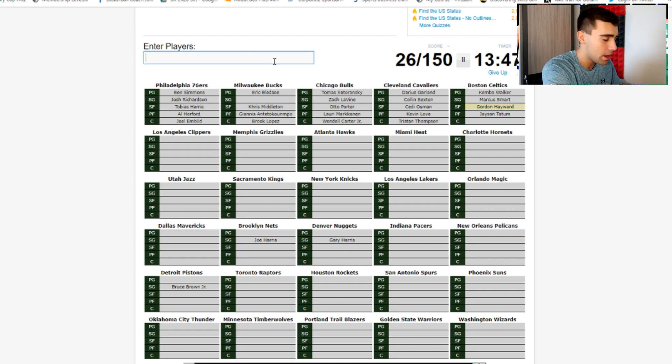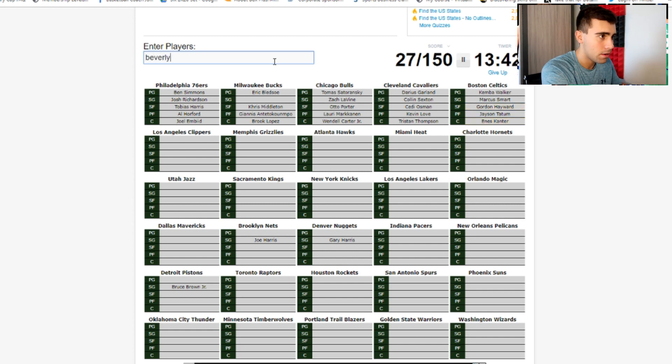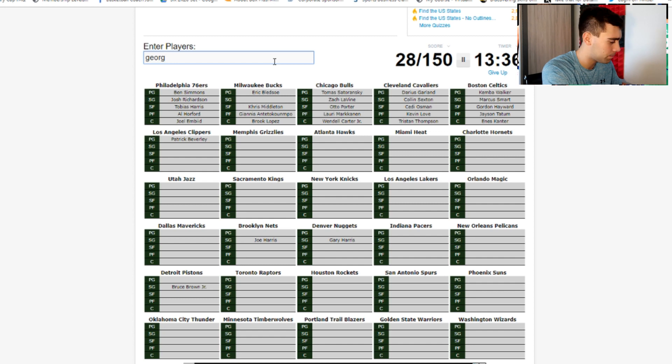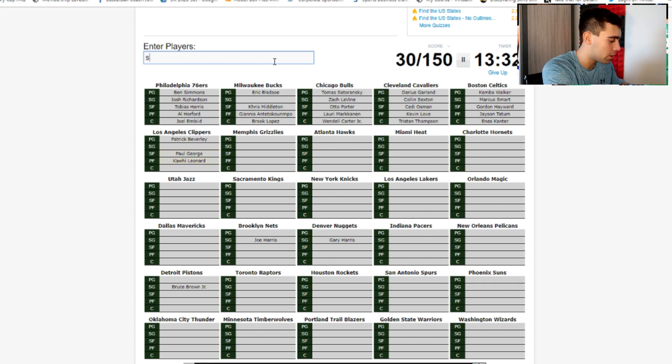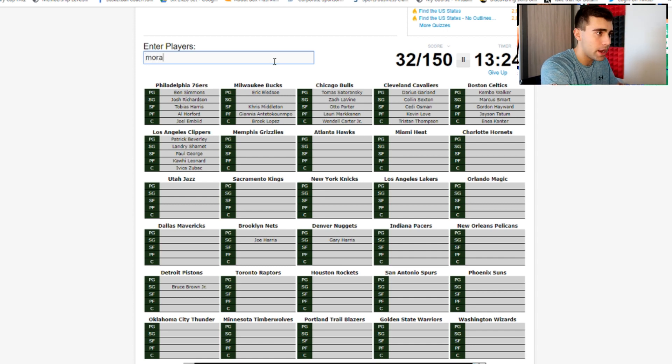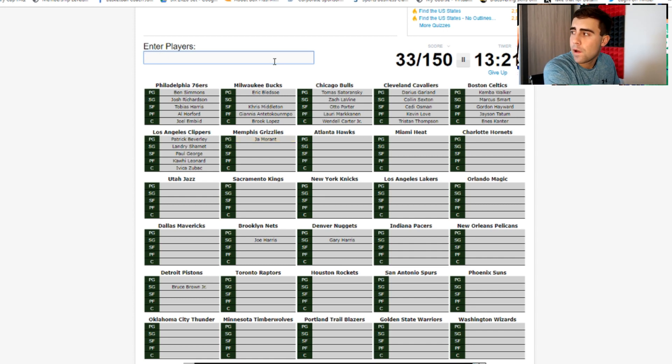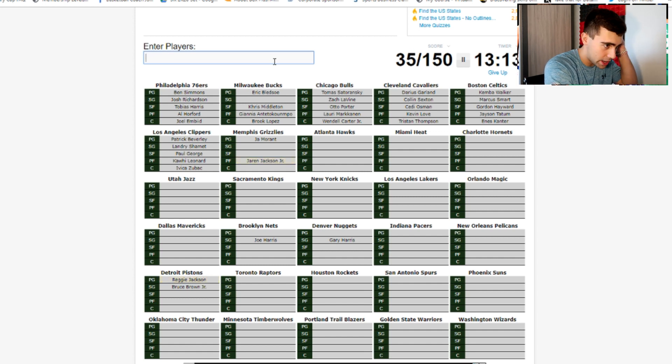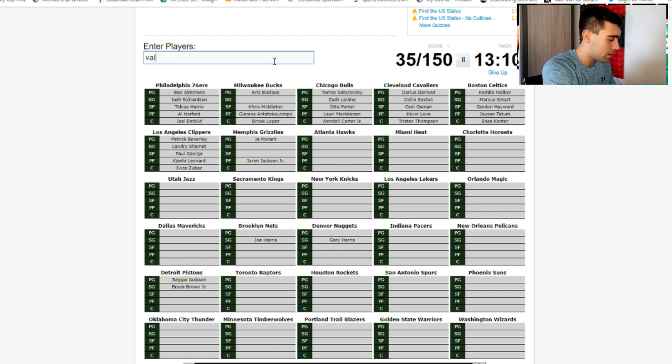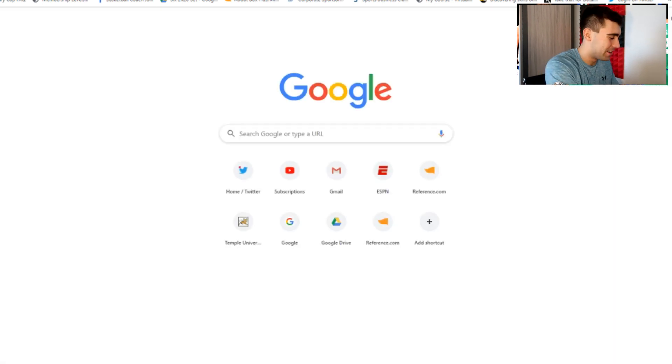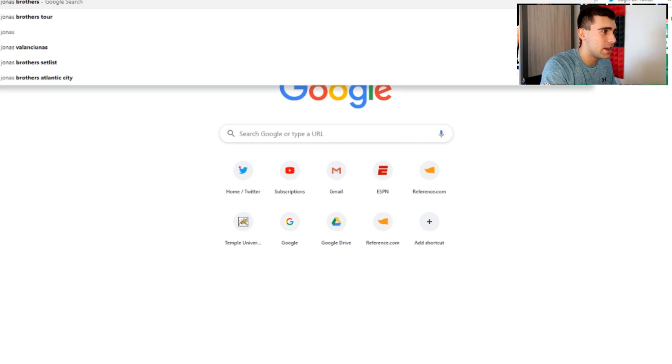Moving on to the Clippers: we got Beverly, shooting guard I'm guessing George will be the shooting guard or maybe... so Leonard will be the four. I'm guessing the shooting guard might be Shamet and then the center will be Zubac or Harrell - so it's Zubac. Point guard for the Grizzlies: Morant. Shooting guard... I don't know. Power forward: Jaren Jackson. So we get Reggie Jackson and Jaren Jackson.